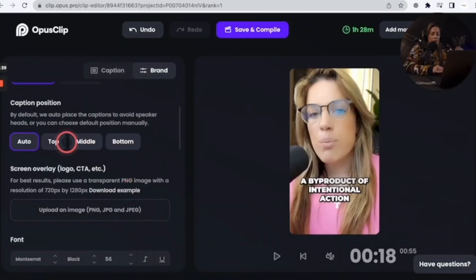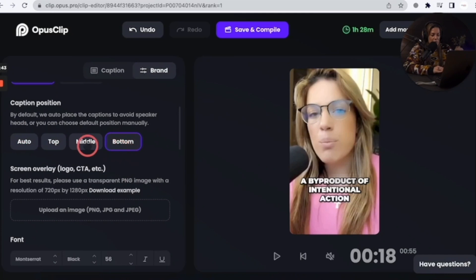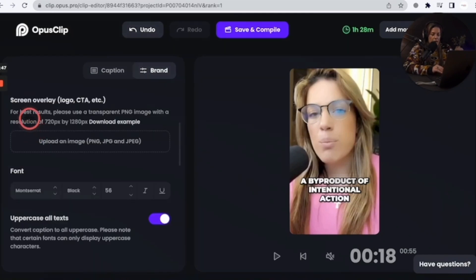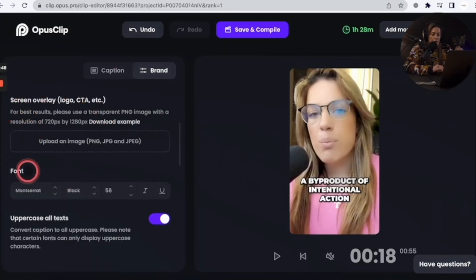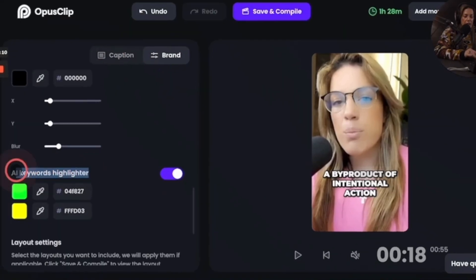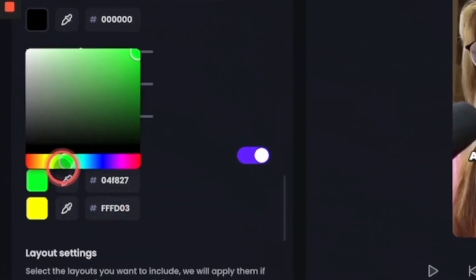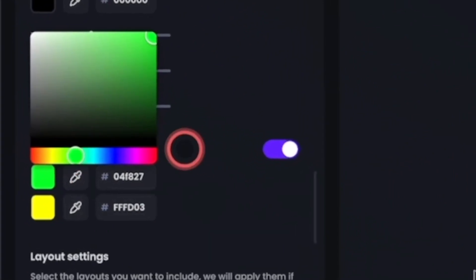Caption position can be set to top, middle, bottom, or auto. I'll go with auto. I can also do a screen overlay. Scrolling down, there's an AI keywords highlighter where you can change the color of the highlight. I'm going to get rid of emojis — I'm not a big fan of emojis.